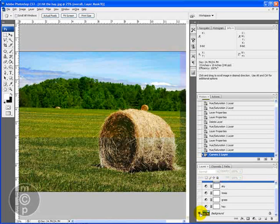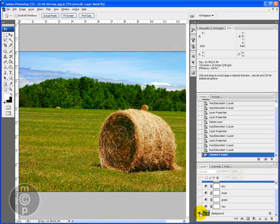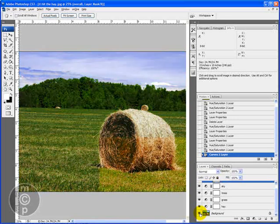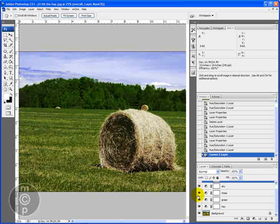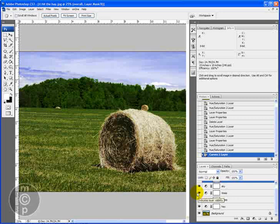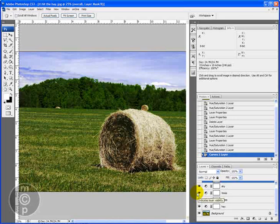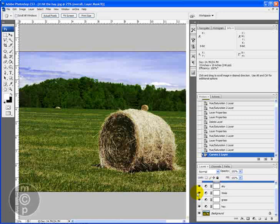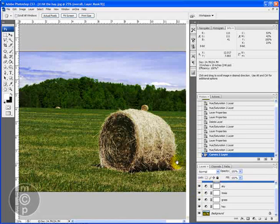We went from going from this color popped photo which is way too color popped to this which is way more natural. Hope you enjoyed my video tutorial today on the grass is always greener, the sky is always bluer. This is Jodi from mcpactions.com. Please continue to visit my blog for updates and Photoshop tips and tutorials. Thank you.